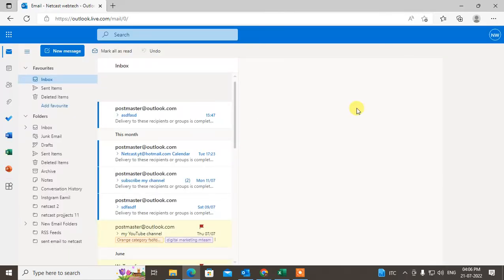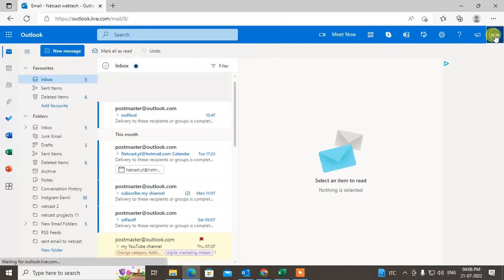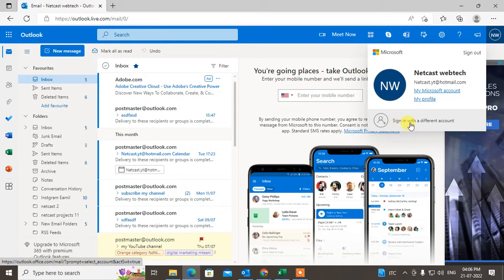So when you add another account, then just click on it and you will see the another account here. You can switch from here.